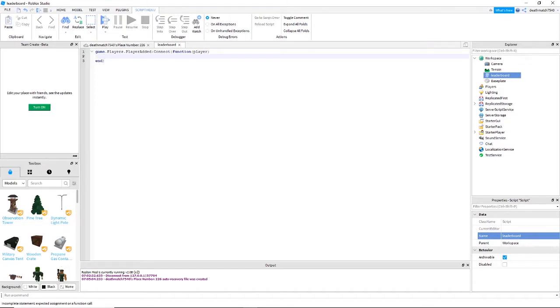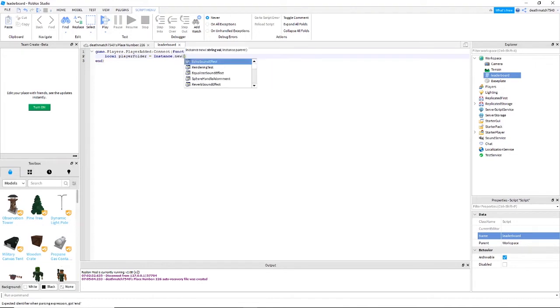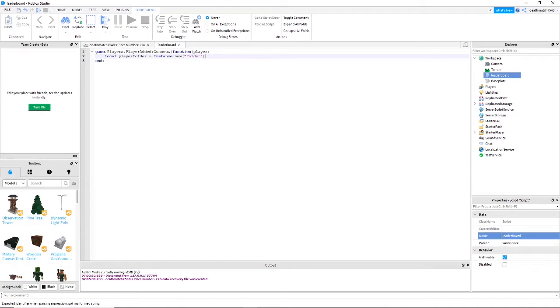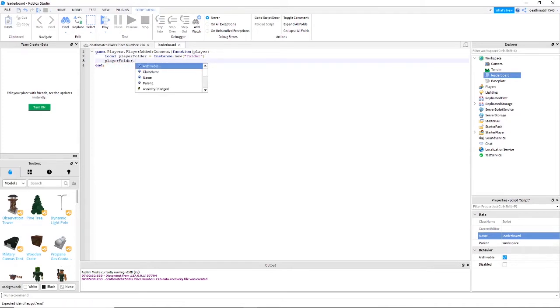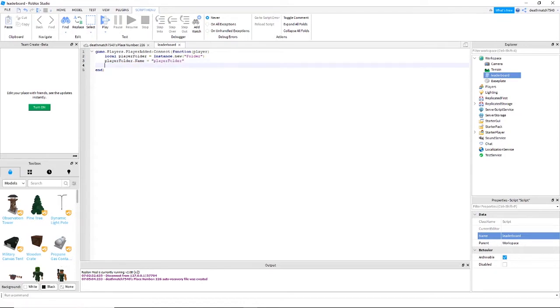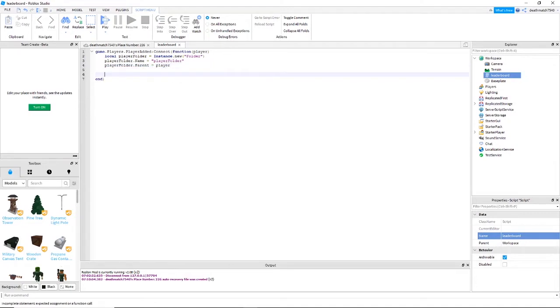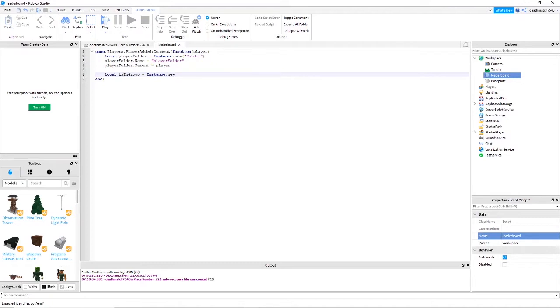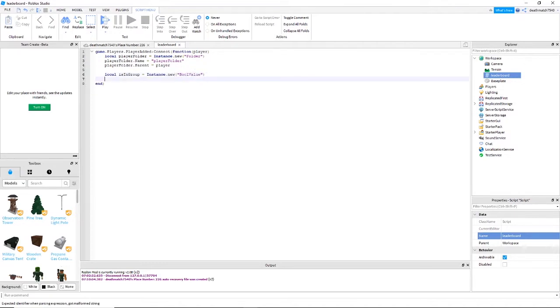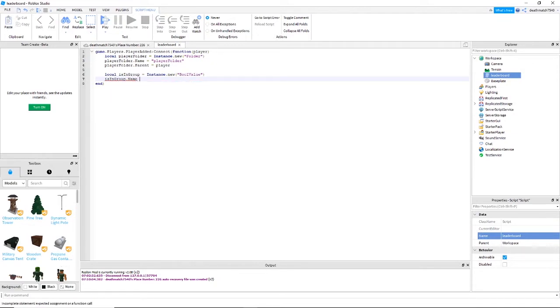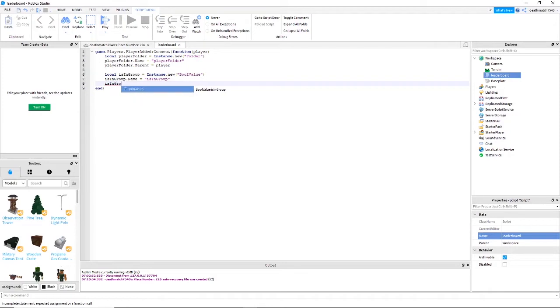Next you're going to want to type local player folder equals instance dot new parentheses folder. Player folder dot name equals player folder. Player folder dot parent equals player. Local is in group equals instance dot new parentheses bool value. Is in group dot parent equals player dot player folder.